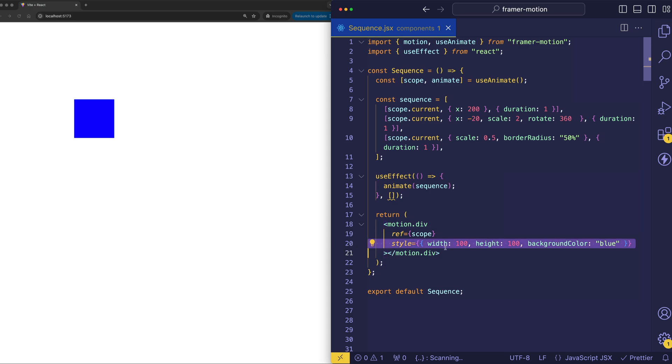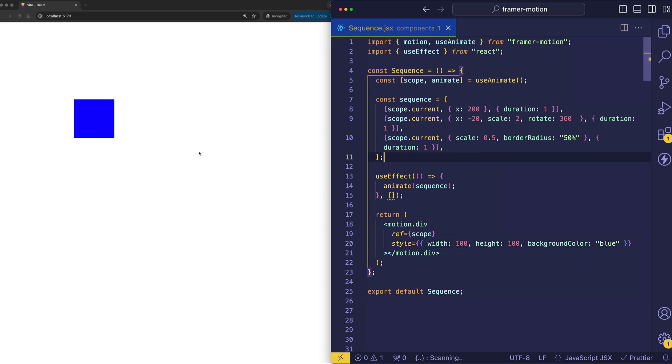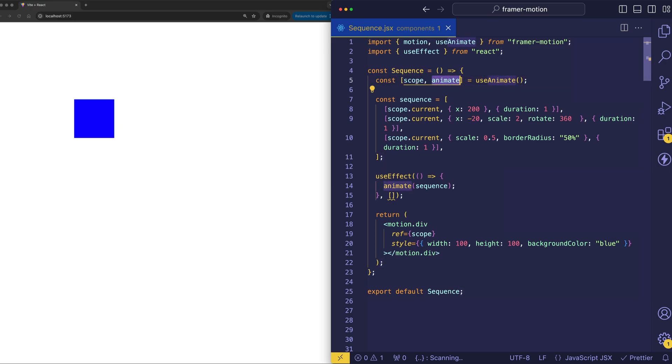Here, I've got some styles on that div with a width and a height of 100 pixels and a background color of blue. It's pretty simple. Now, in order to animate this box, we're using the useAnimate hook from Framer Motion. Because the thing about useAnimate is that when we call it, it provides us both the animate function as well as a scope for that animate function.